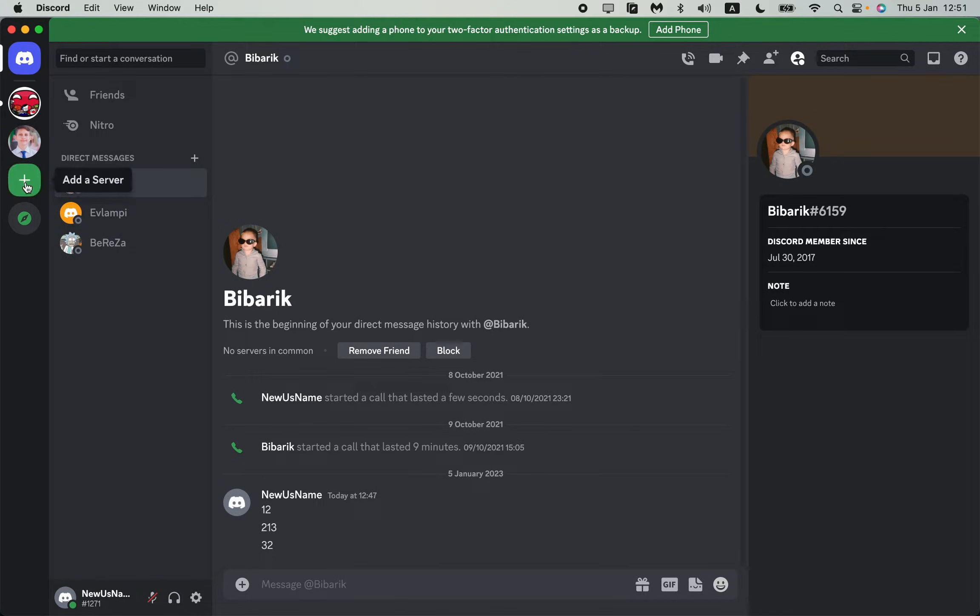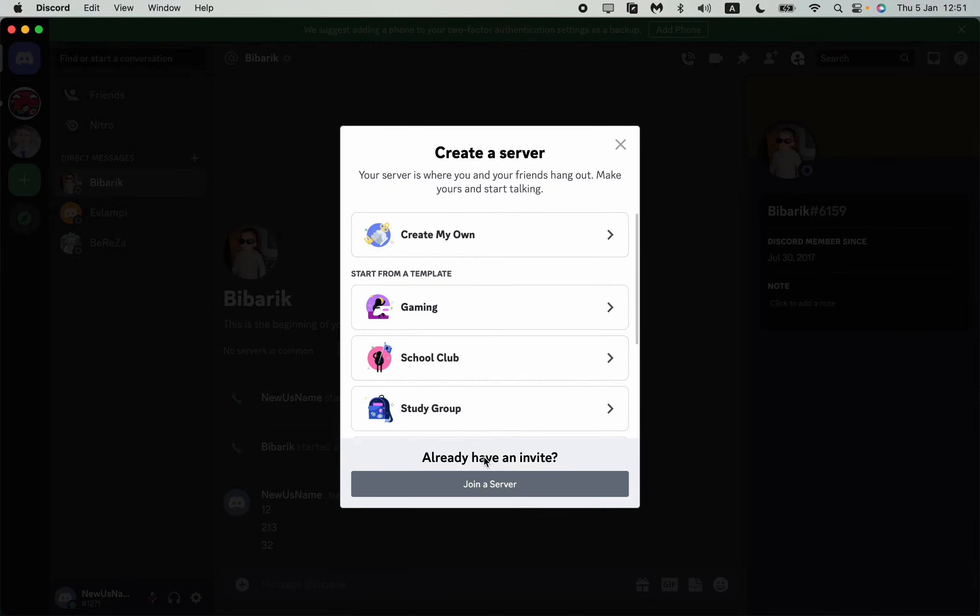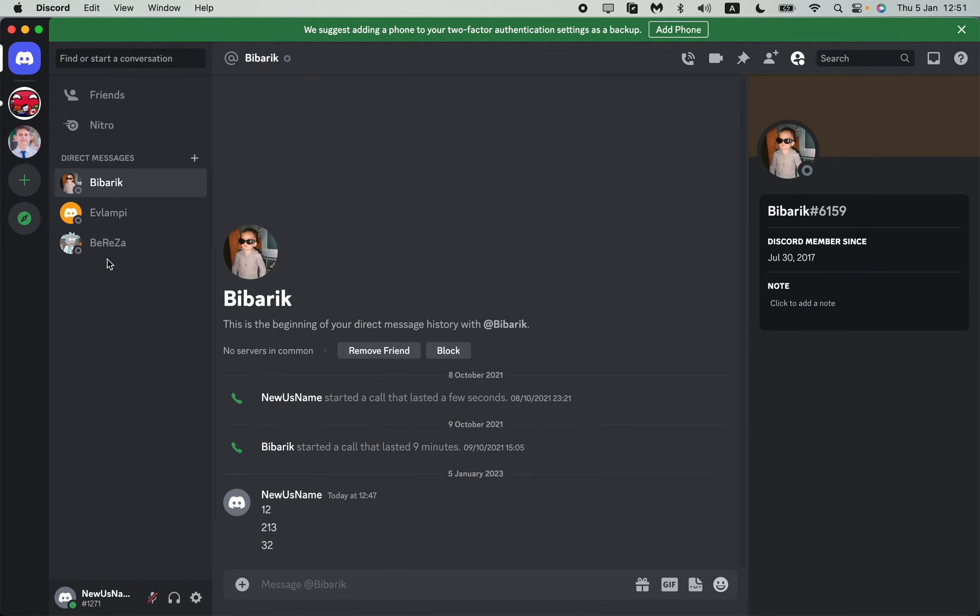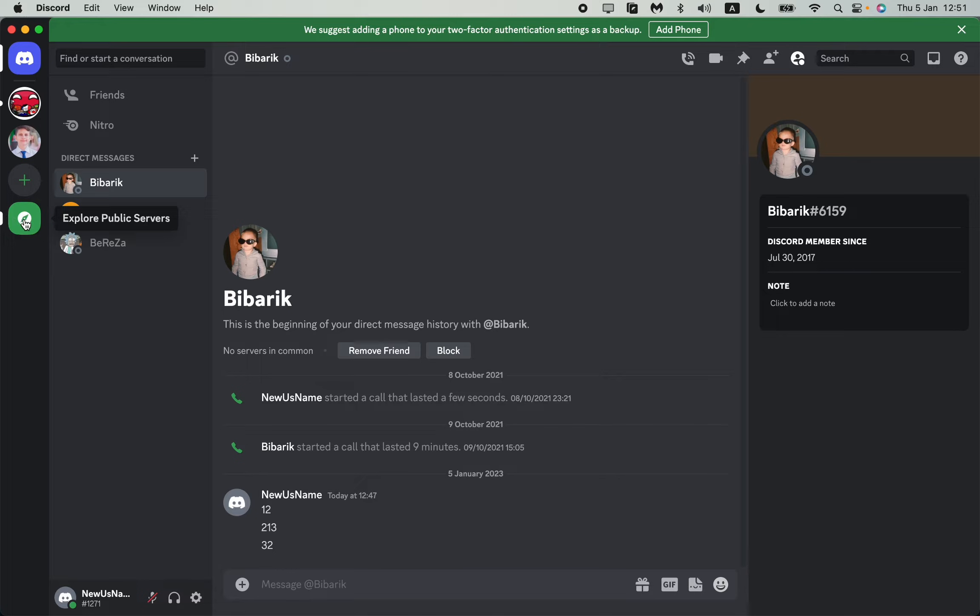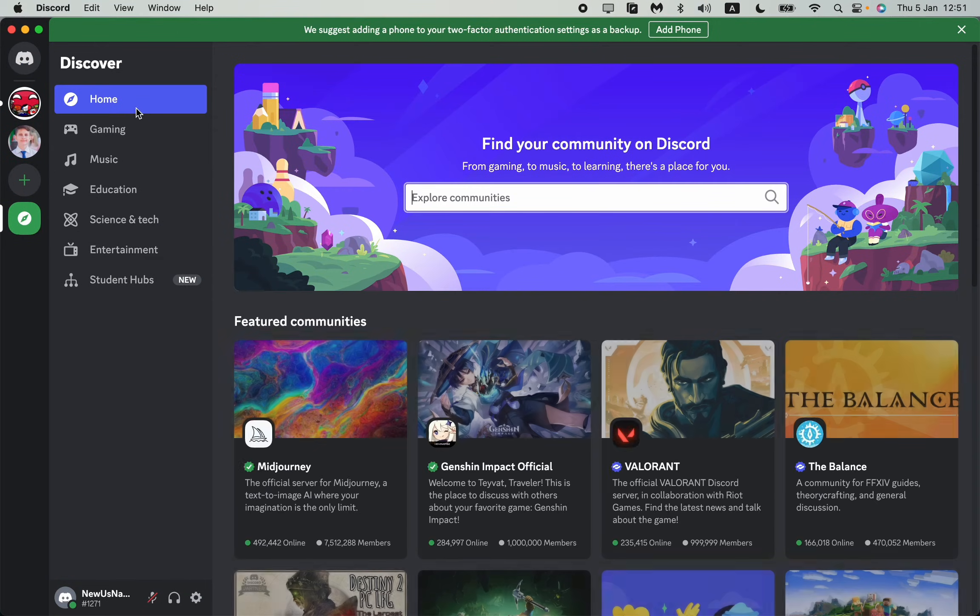We can add a server, we can join it with a link or something like this. We can try to find the link on the internet and then join it, but the easiest way to find the interesting group you need is just to use this button: explore public servers.